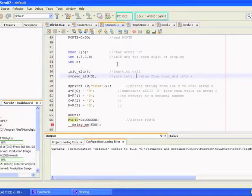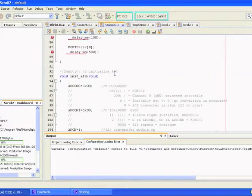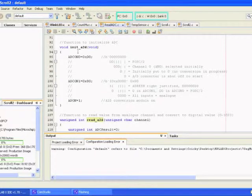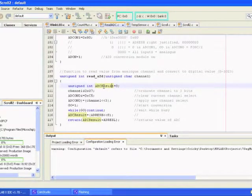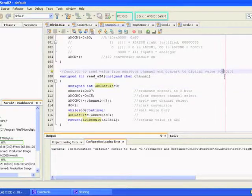I'll actually go and talk about these functions first and then we'll come back to the main. This one initializes the A-to-D by placing values in the ADCON0 and ADCON1 registers — if you just have a look at the comments it'll tell you what's going on. This function here reads the value in from the analogue channel and converts it to a digital value between 0 and 255. The values taken from room temperature and body temperature were found using this, and the comments give you a quick explanation of what's going on. What we do is return this value back up and place it in x.